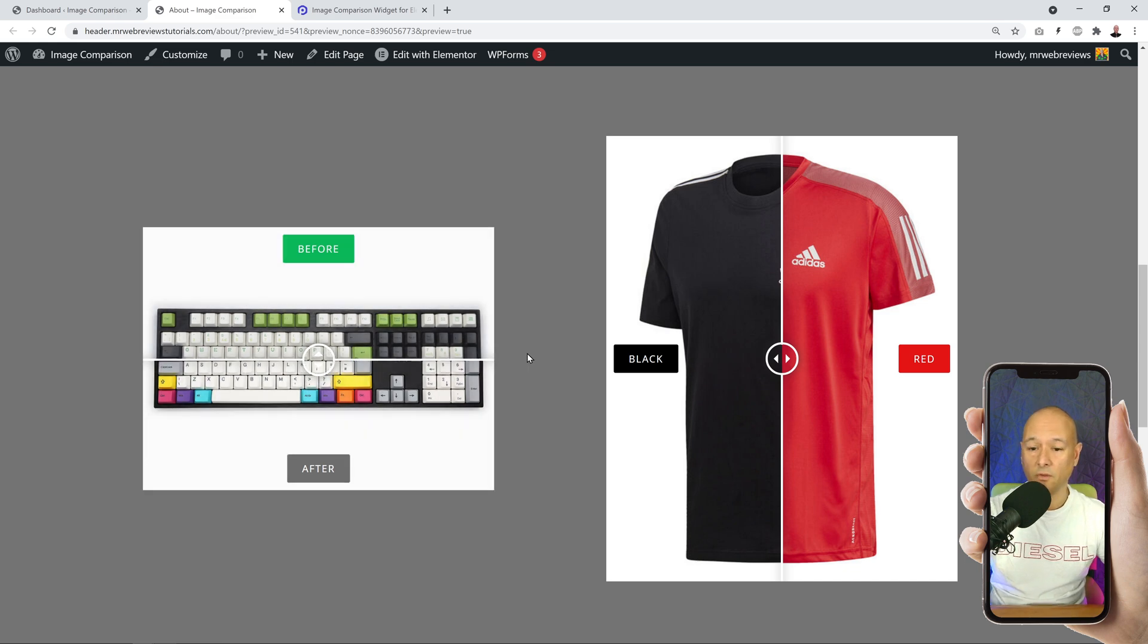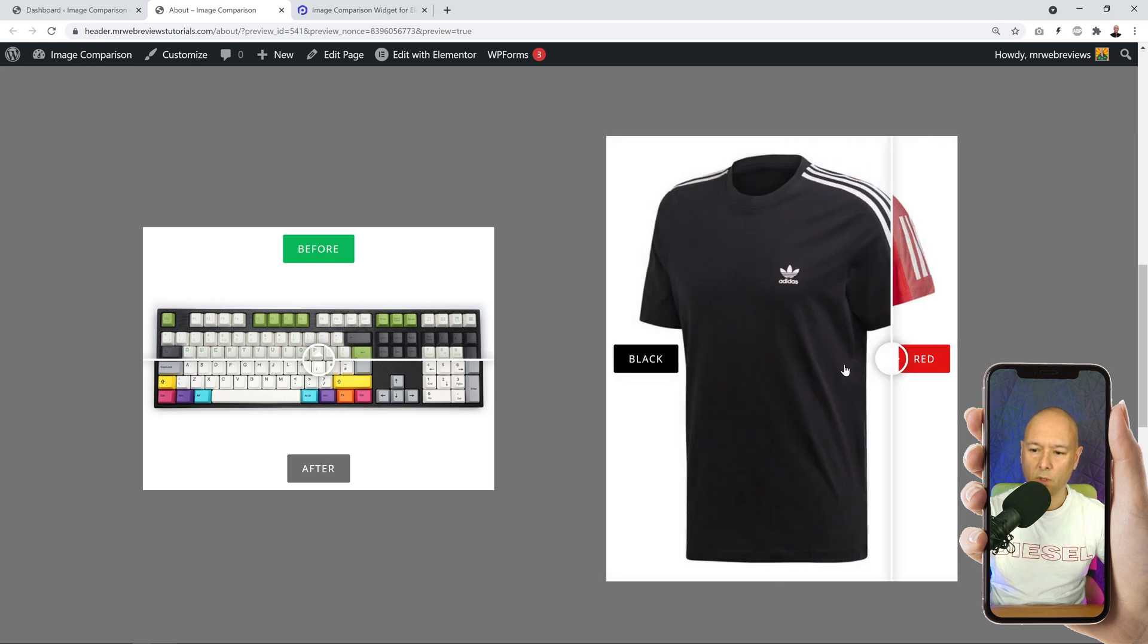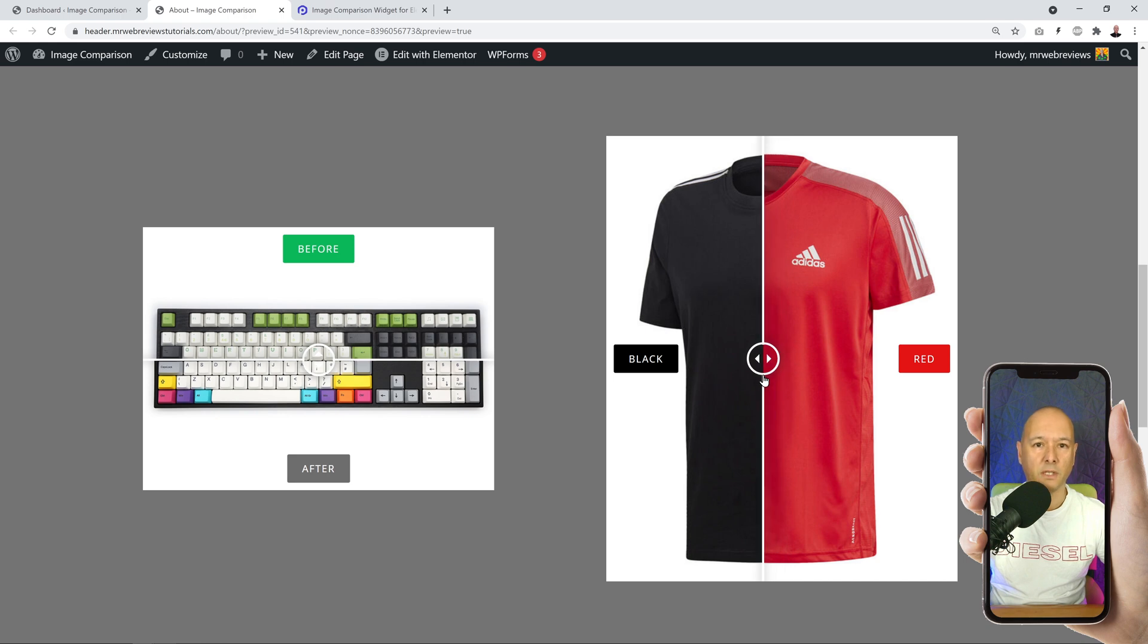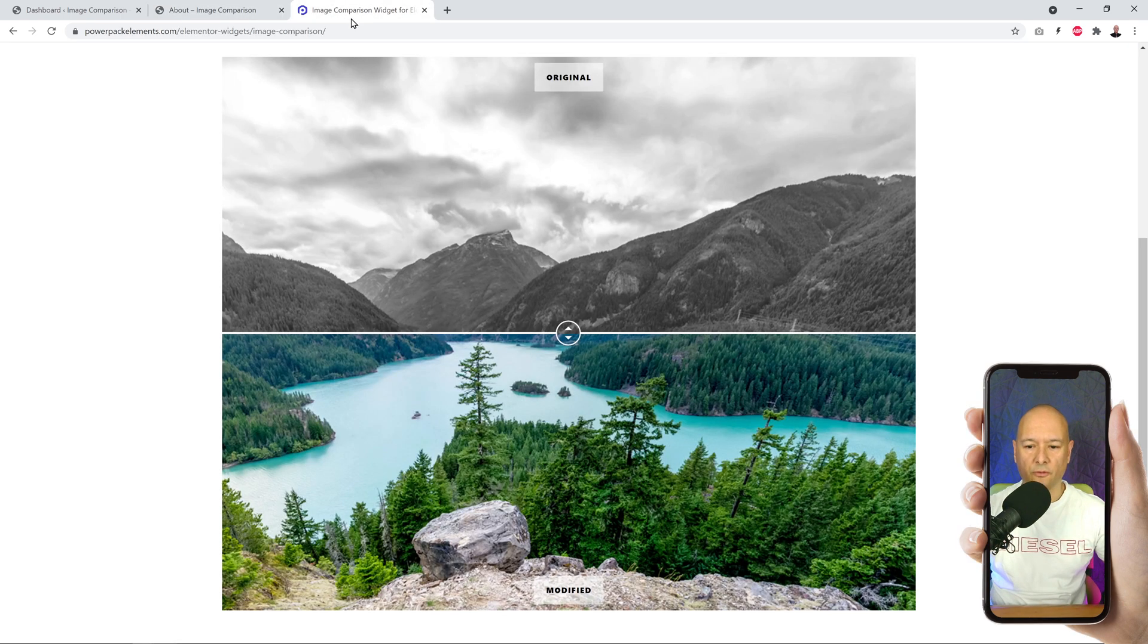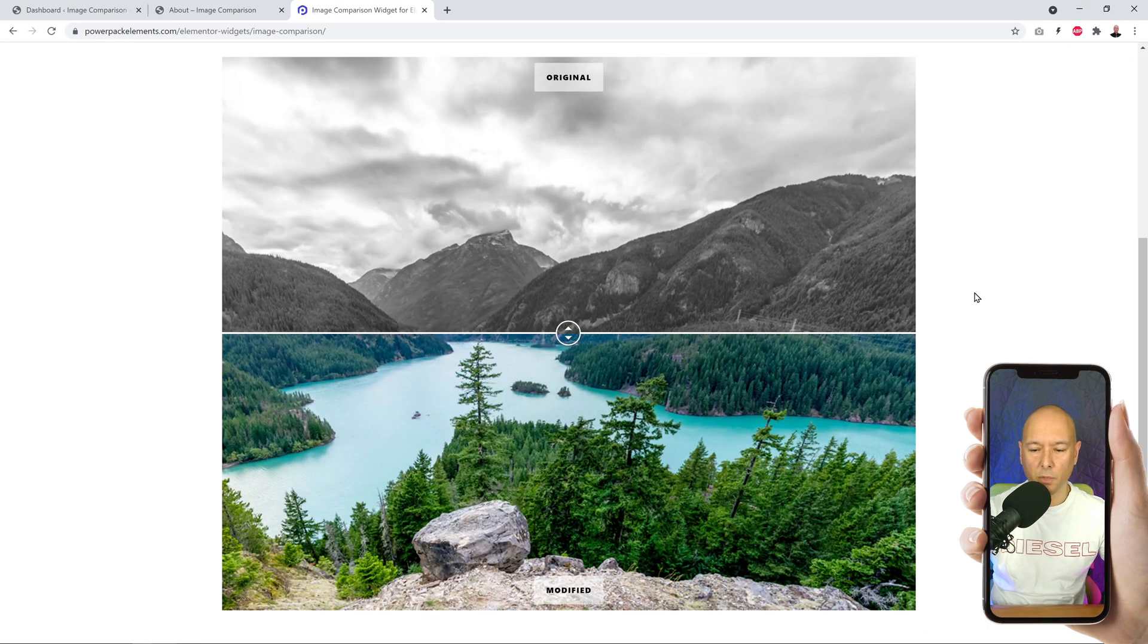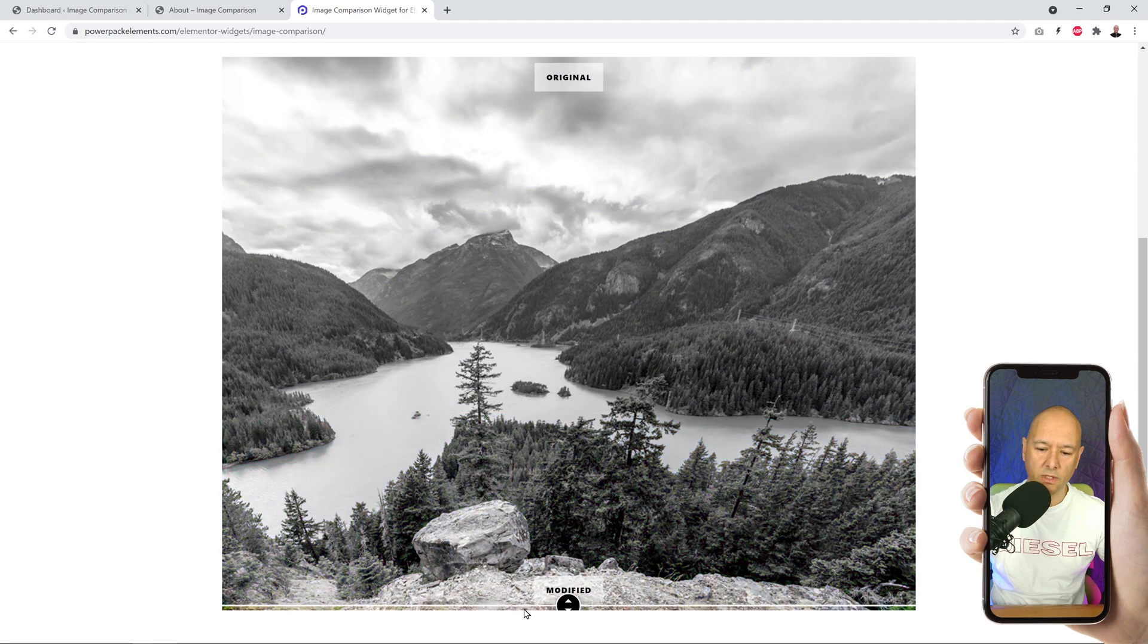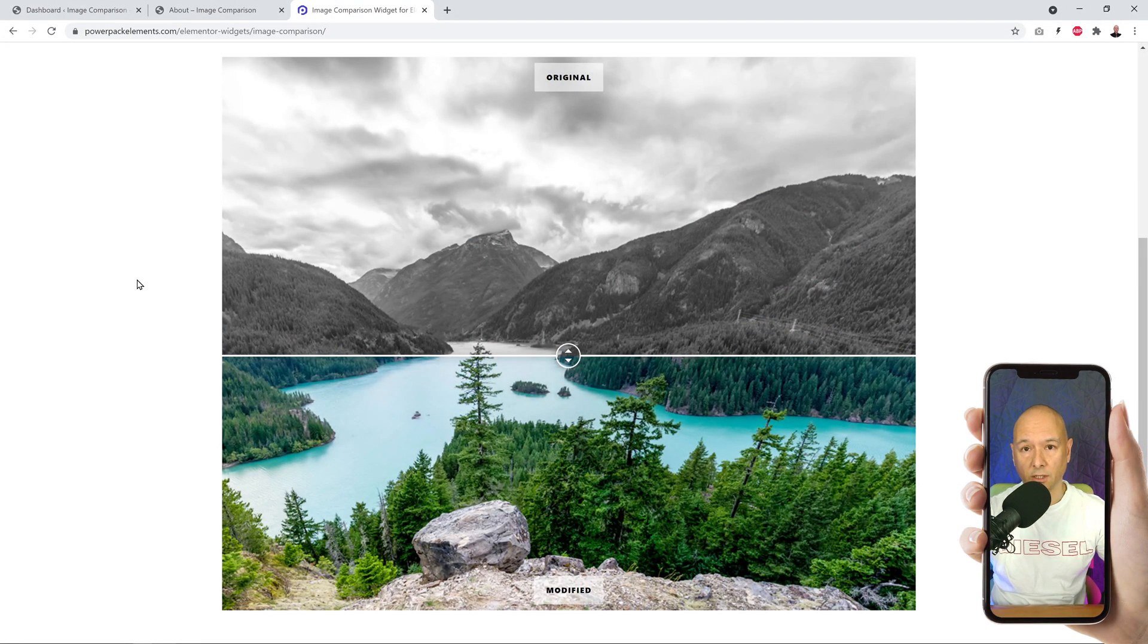Or if you're selling items of clothing, you could have a label that says black and this one red. If you go from one to the other, you can compare the two models immediately. Or perhaps you're an artist or maybe a photographer and you want to show the original and the modified version of a file. As you can see, you can easily do that to show your work.